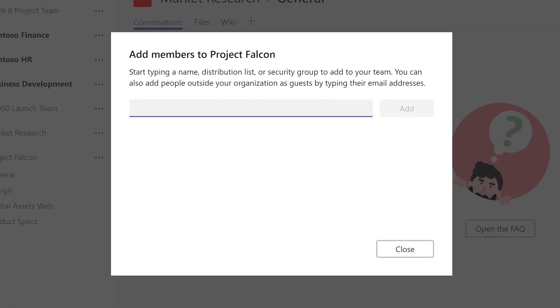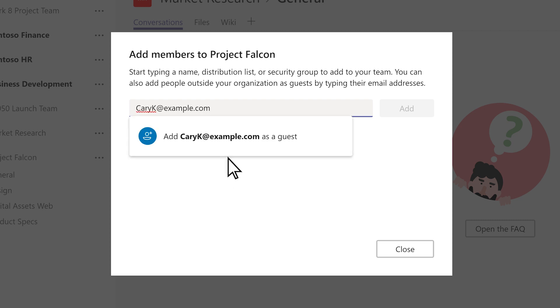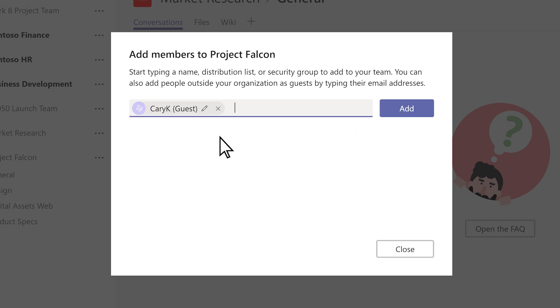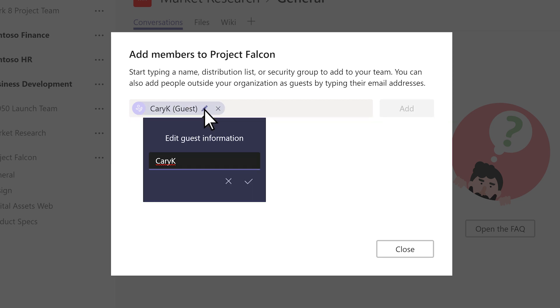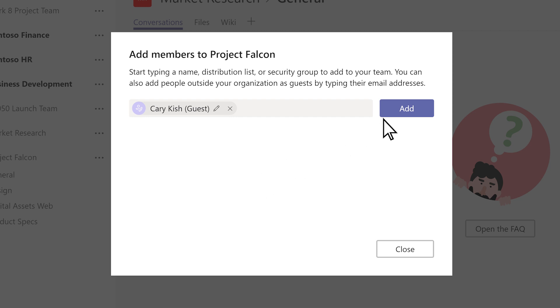A team member could be someone from within your org or a guest, someone who's not in your org. To add someone as a guest, type their email address to start. Click the pencil icon to add a friendly display name for them so everyone knows who they are. They'll get an email inviting them to join the team.